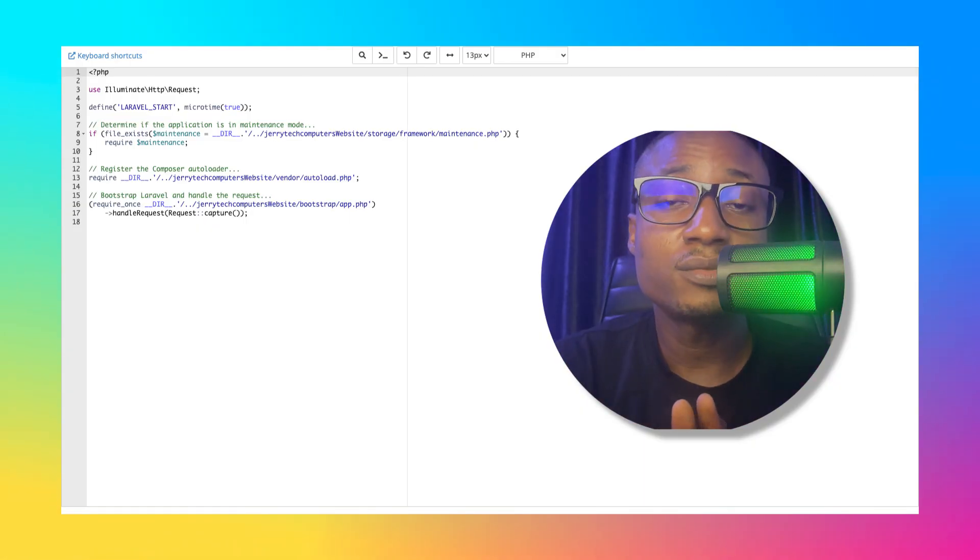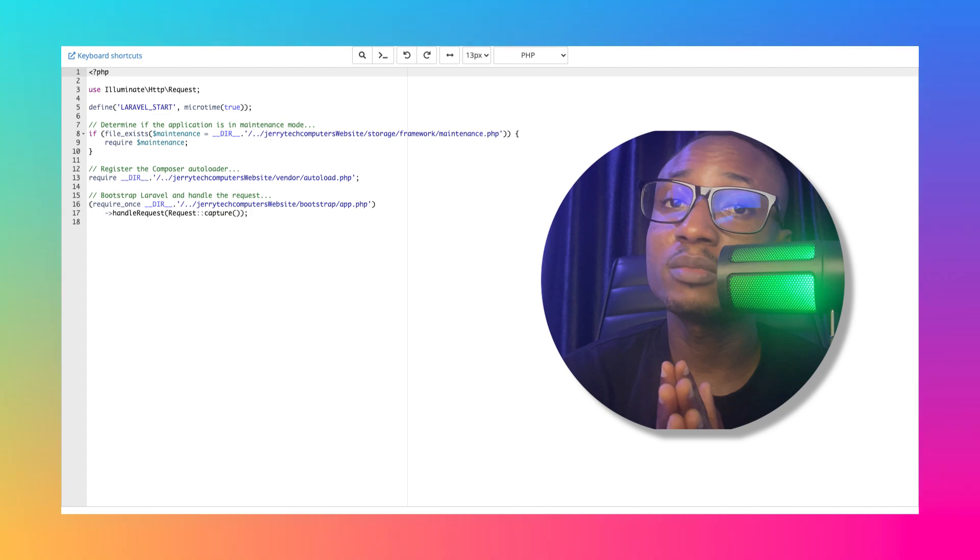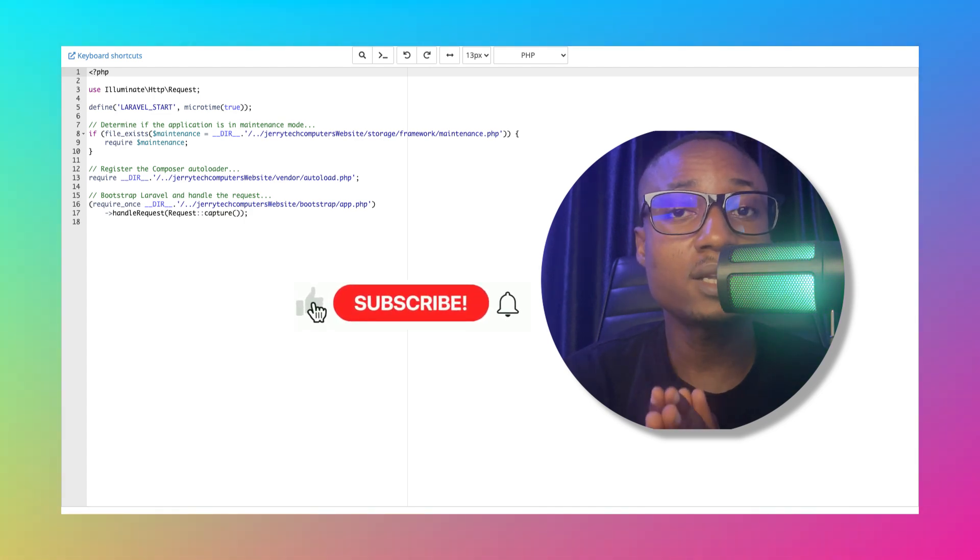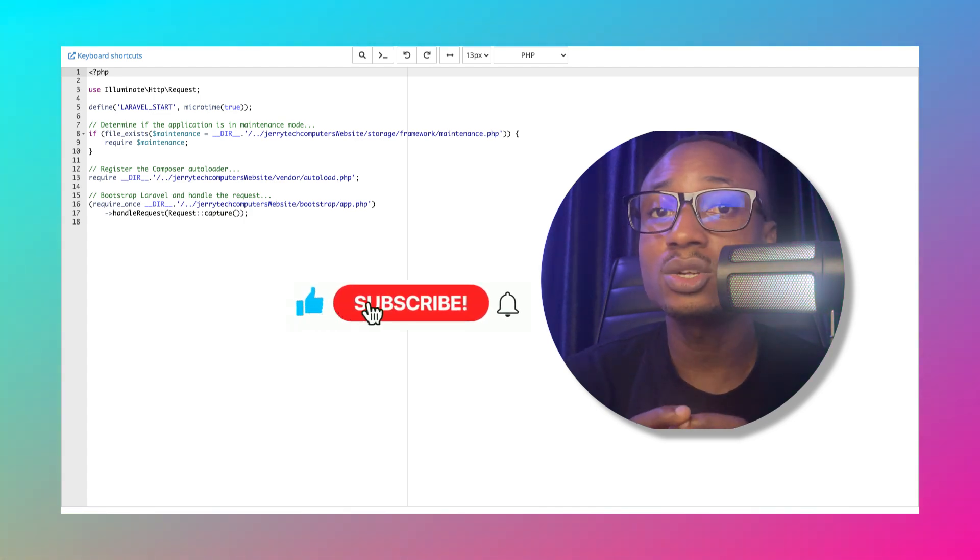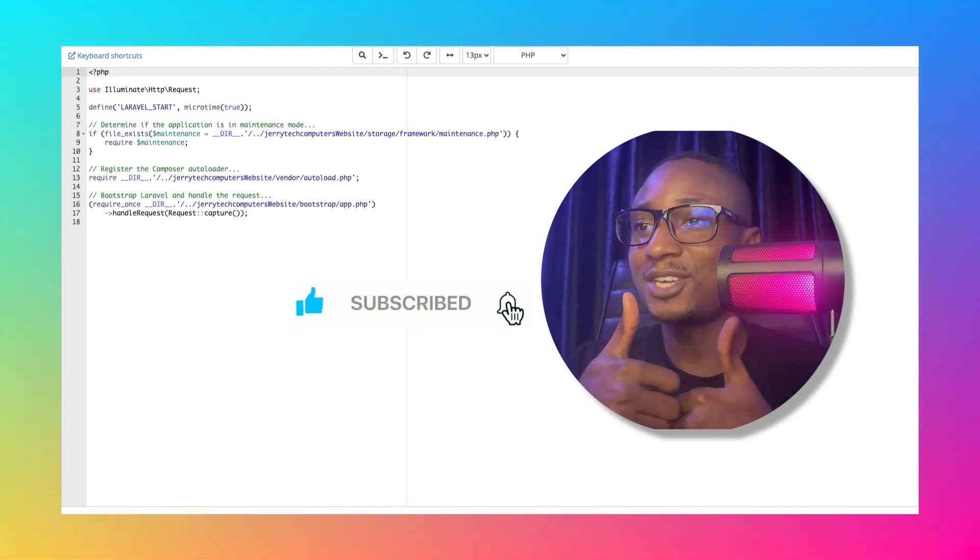If this tutorial is informative, please support me by subscribing to this channel, like this video and turn on the notification bell. Thank you.